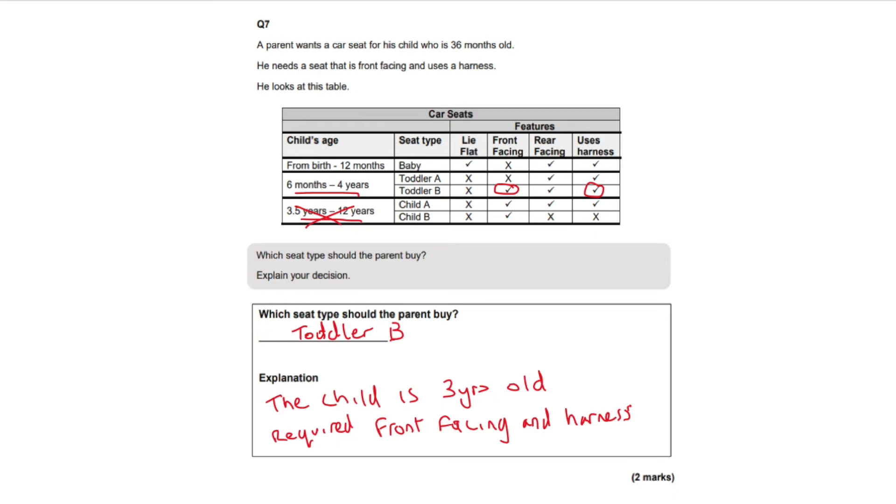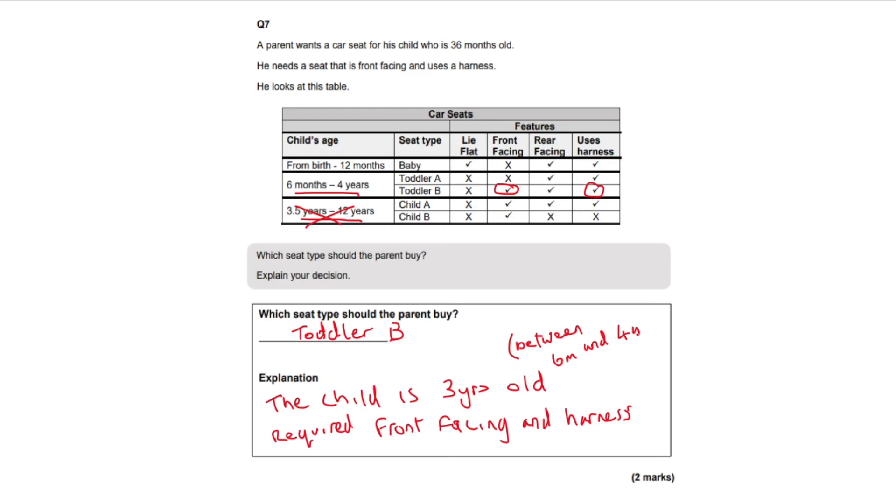In brackets here, I'm going to put between six months and four years. The child is three years old, between six months and four years, and required front facing and harness.